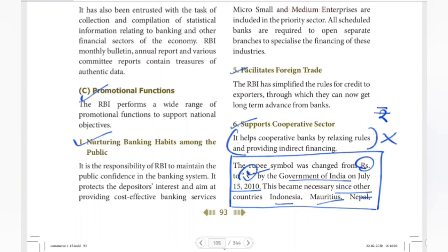RBI helps co-operative banks by relaxing rules and providing indirect finance. That is another promotional function.